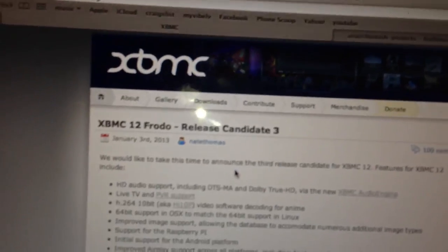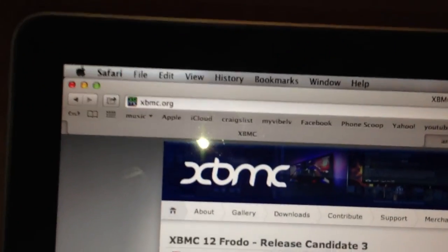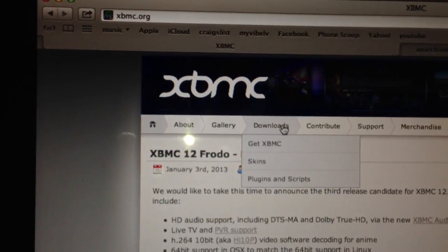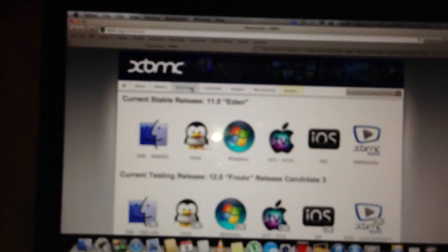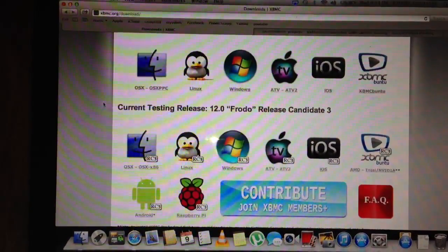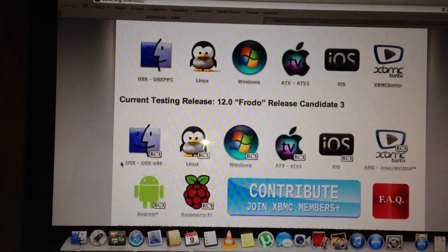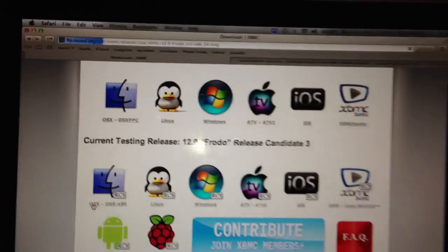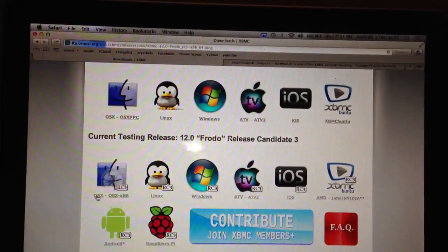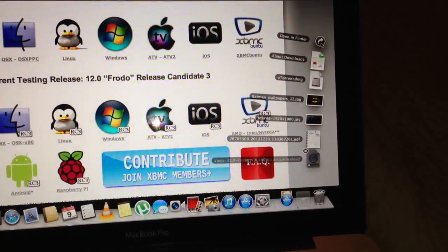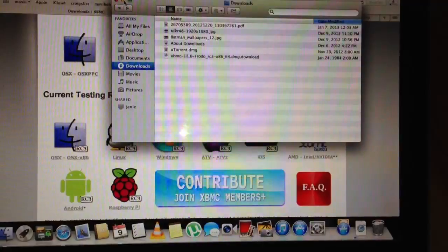Alright, so first things first, we gotta go to XBMC.org and then click on Downloads. So let's go ahead and click on Downloads and it's gonna bring you guys to this page. Click on your respective OS — mine obviously is a 64-bit MacBook, so I'll click on this one and it's gonna download. So it's downloading and you can see the progress right there.